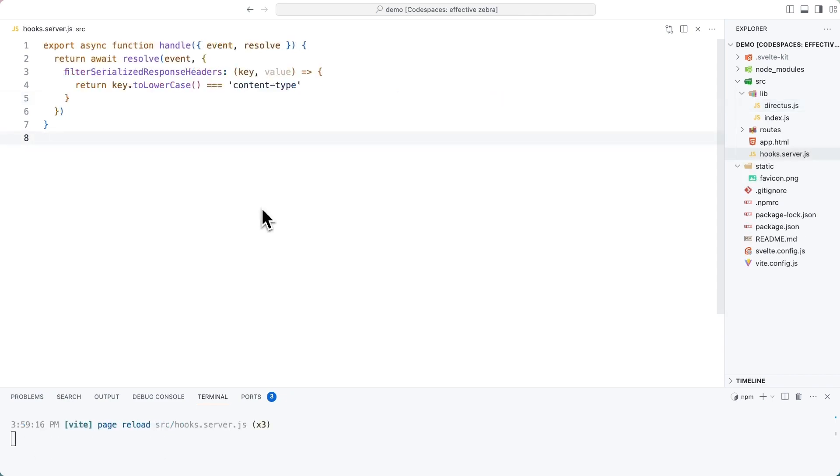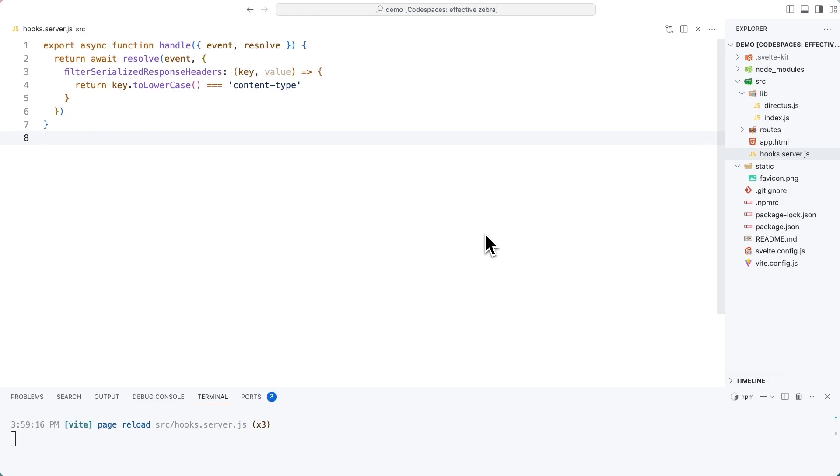In order to make this work, we will also need to create a hooks.server.js file inside of our source directory. It will make sure that the required headers for fetching JavaScript content are returned by the SvelteKit server.